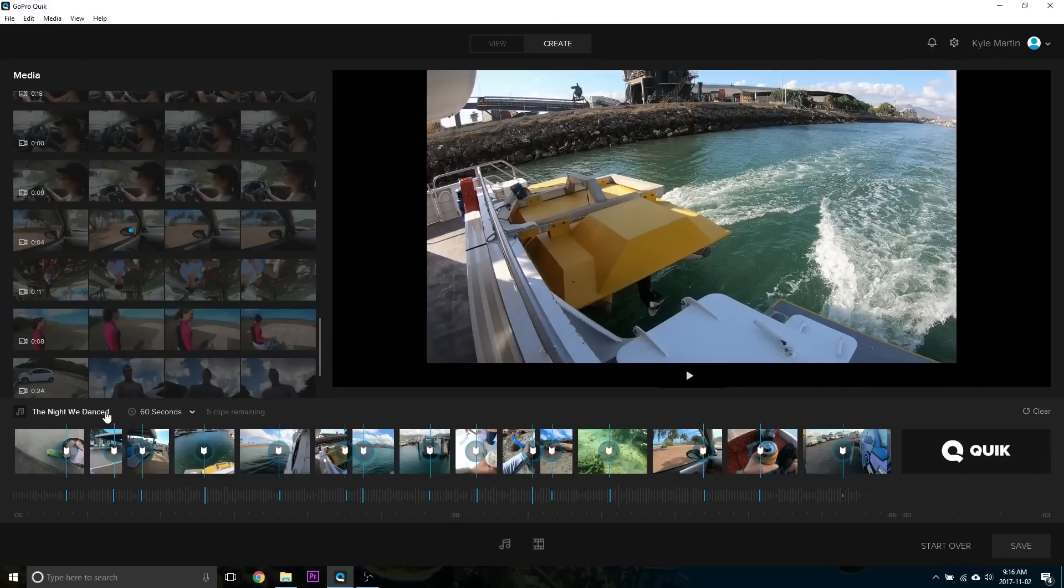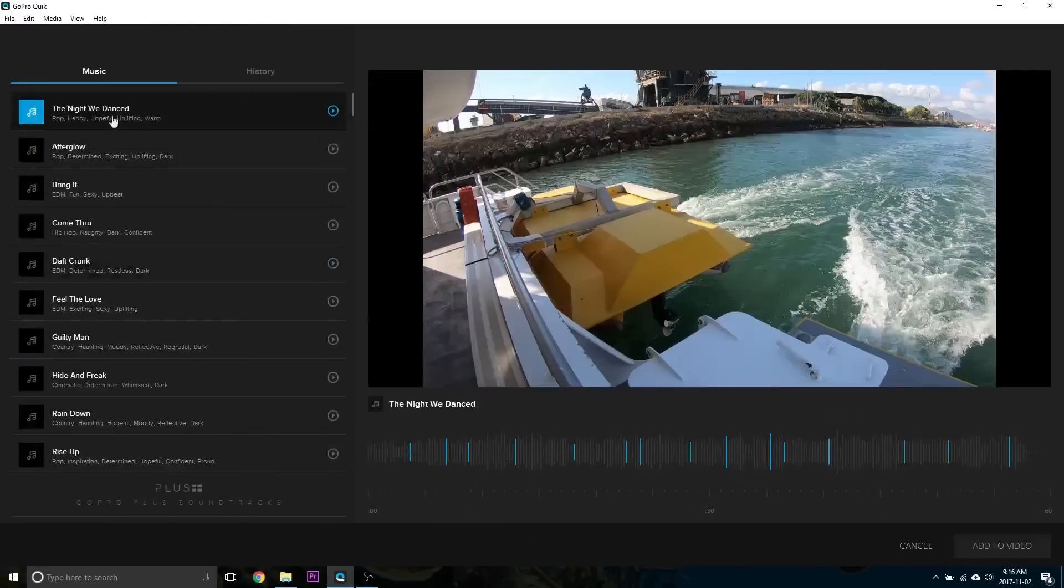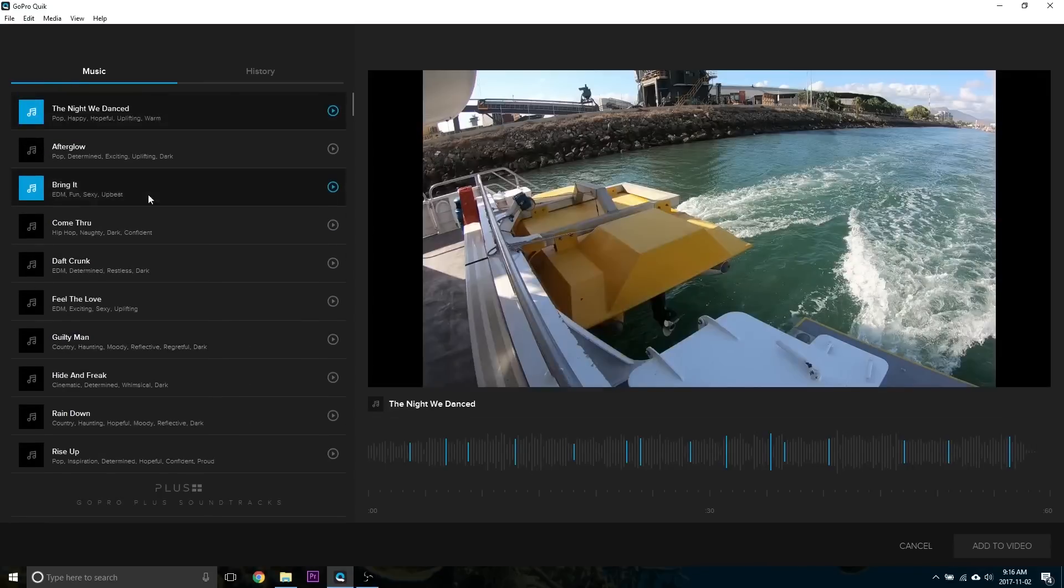If you want to change the music, you can click here. You can see there's a whole bunch of different audio clips available. So you just pick the one that best suits your video.